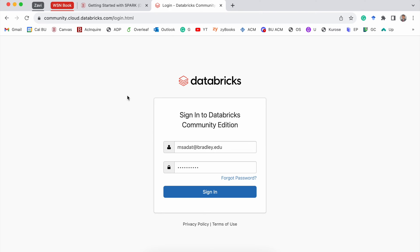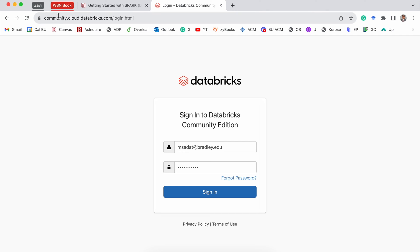That's important because if you type in accounts.cloud.databricks.com instead of community, you will be given a page for the paid version of Databricks. We don't want that to happen. So make sure you have community at the beginning of this URL.